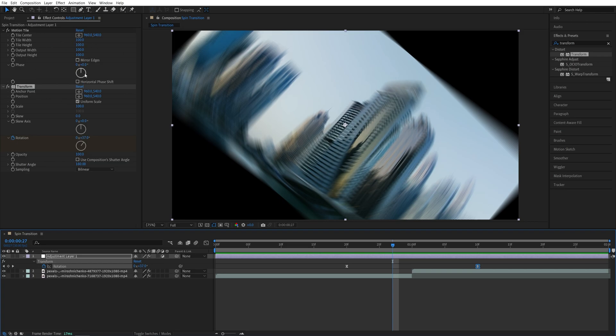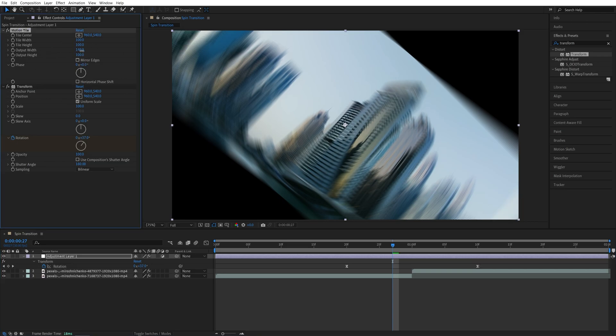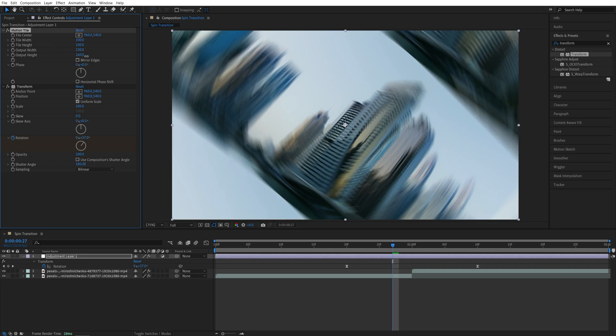So go back to the effect controls panel and start increasing the output width and output height until the areas are completely gone. Something like this and then make sure you check mirror edges.